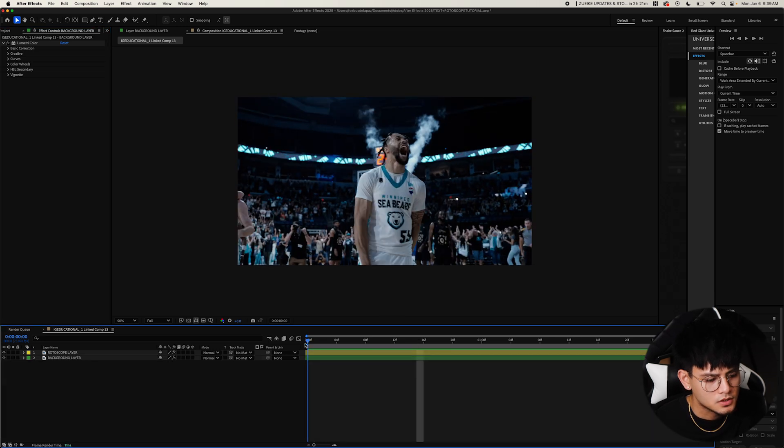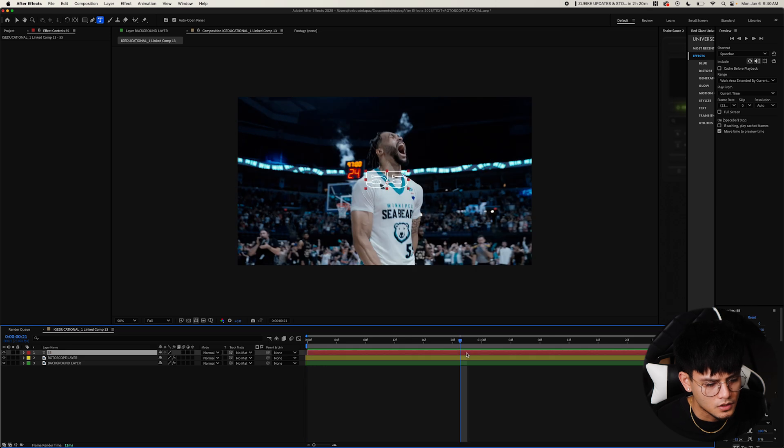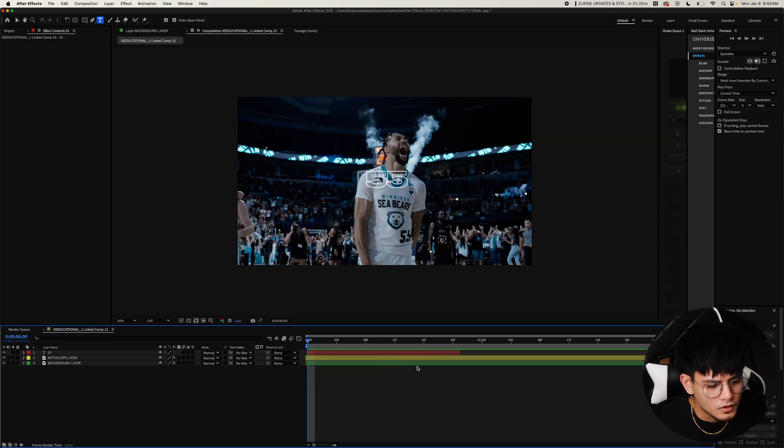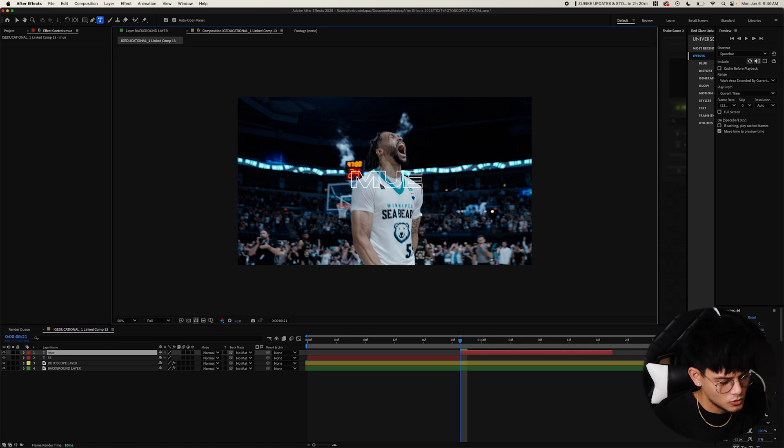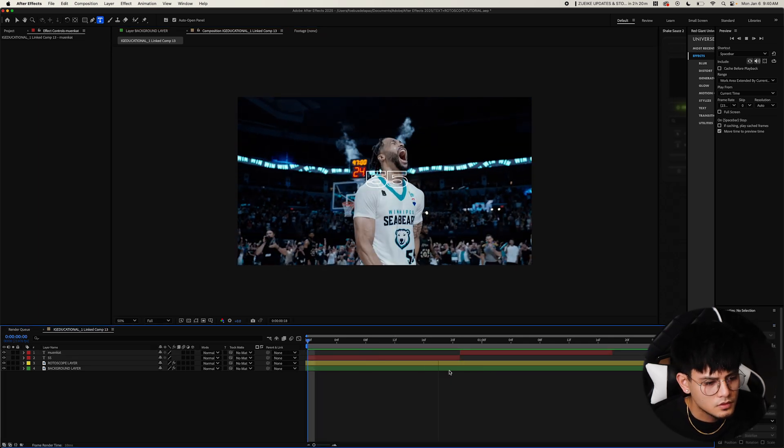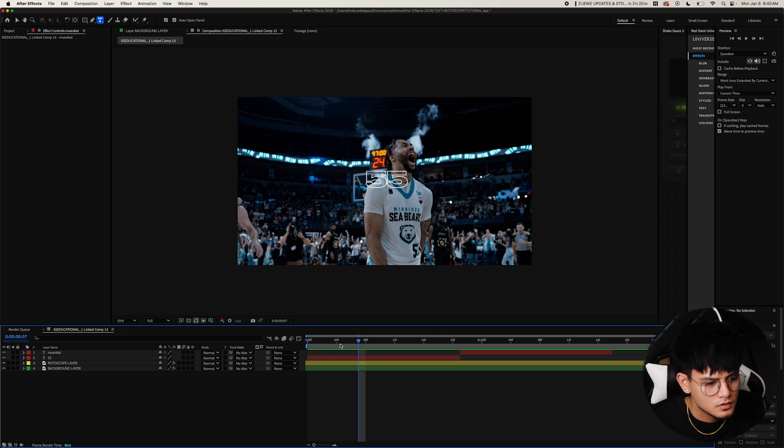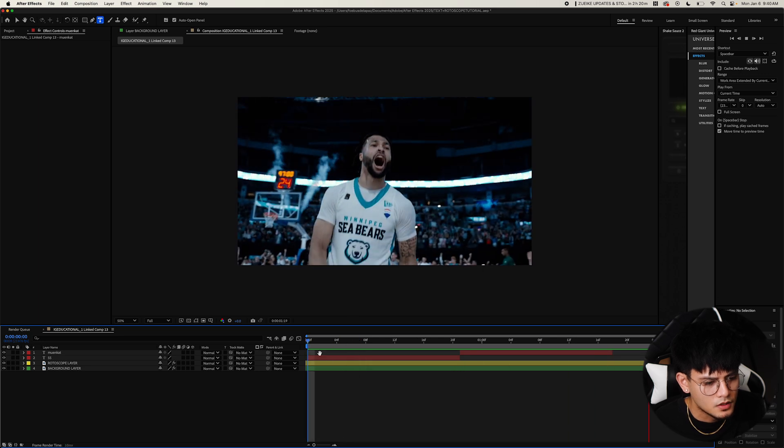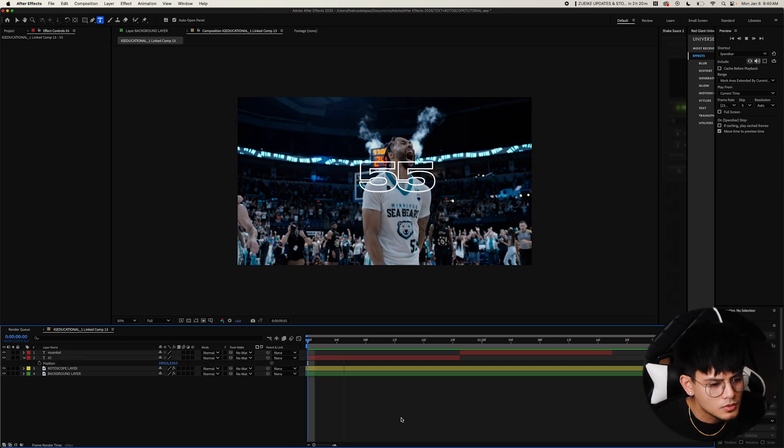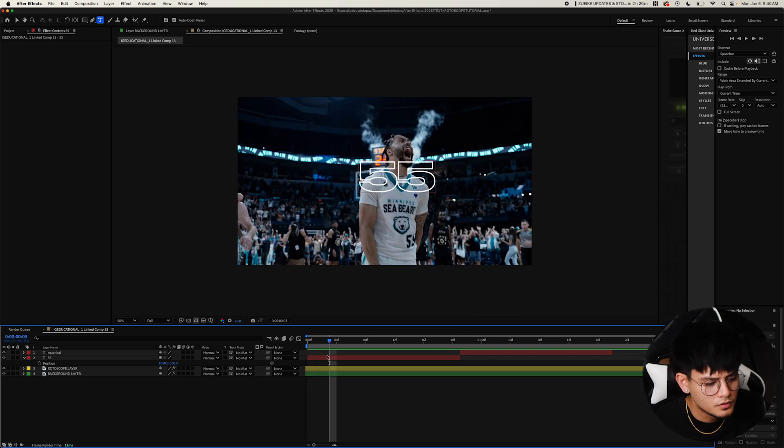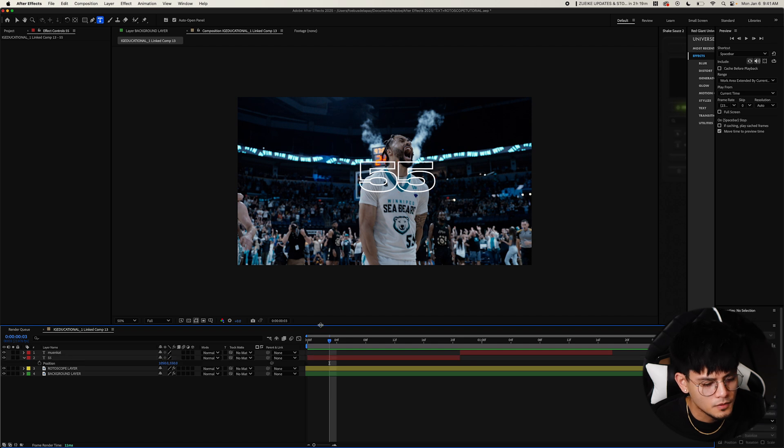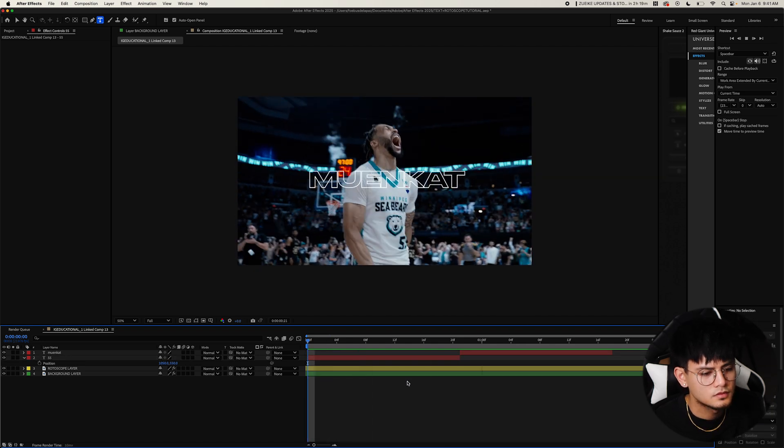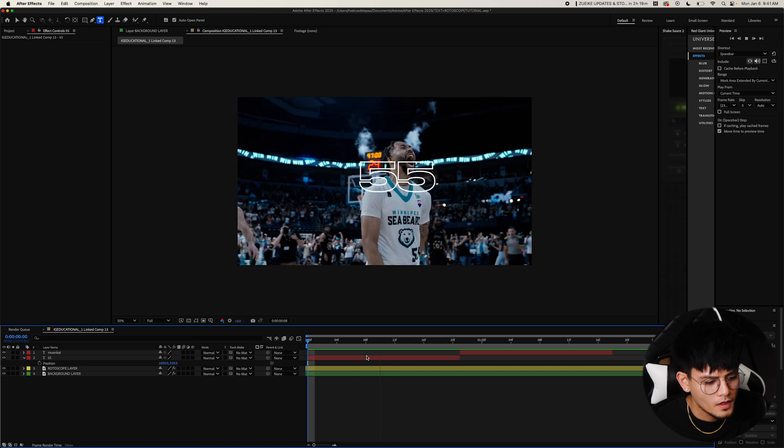Now the text. I think I want it to say his jersey number and then his last name. I'm going to do 55 jersey number and then Mooncat. Now that we have that, I'm just going to change the size of this. And if you're wondering what fonts I'm using, this is the Stretch Pro font, one of my favorite fonts. So yeah, feel free to try it out for this. Text is finished.